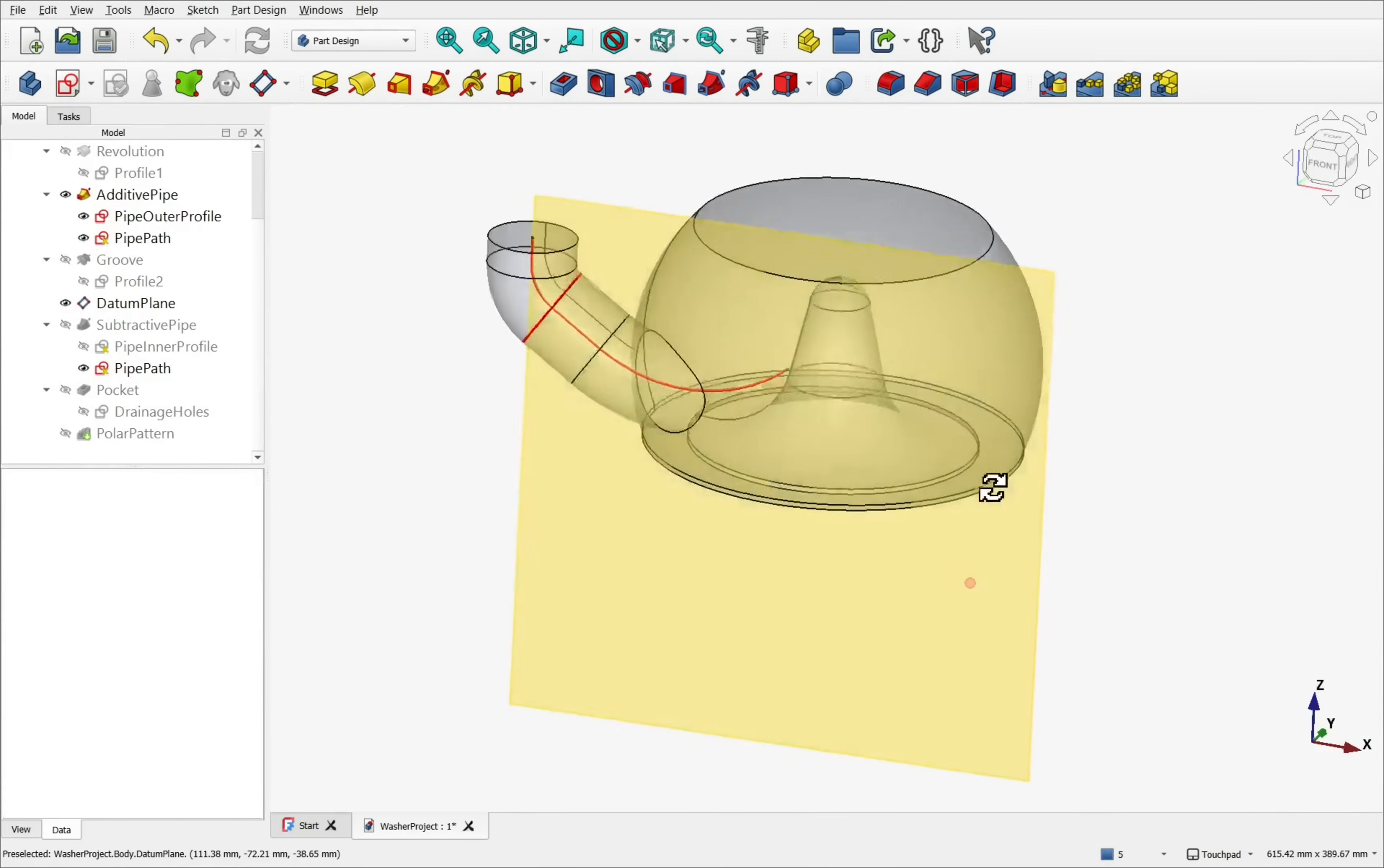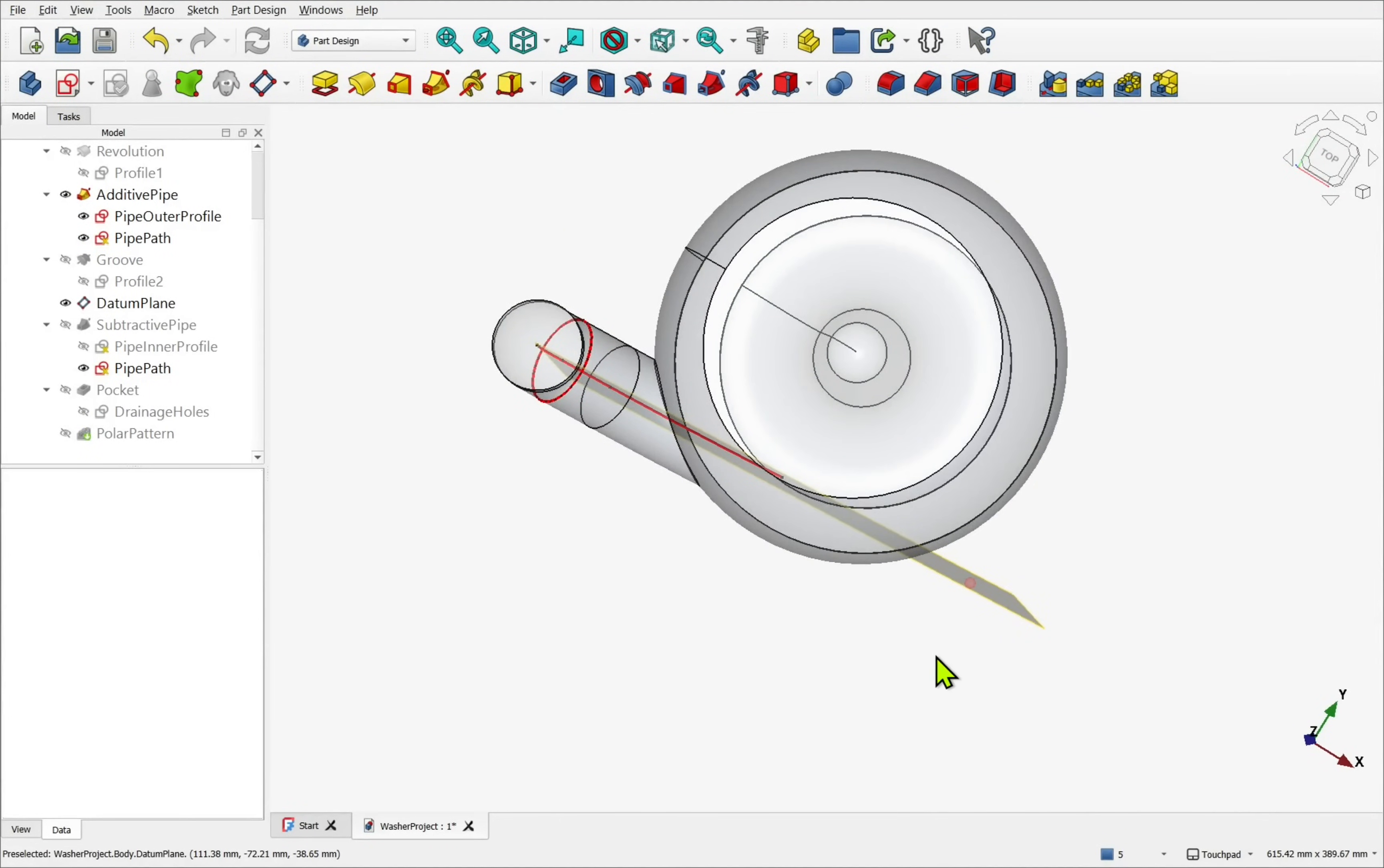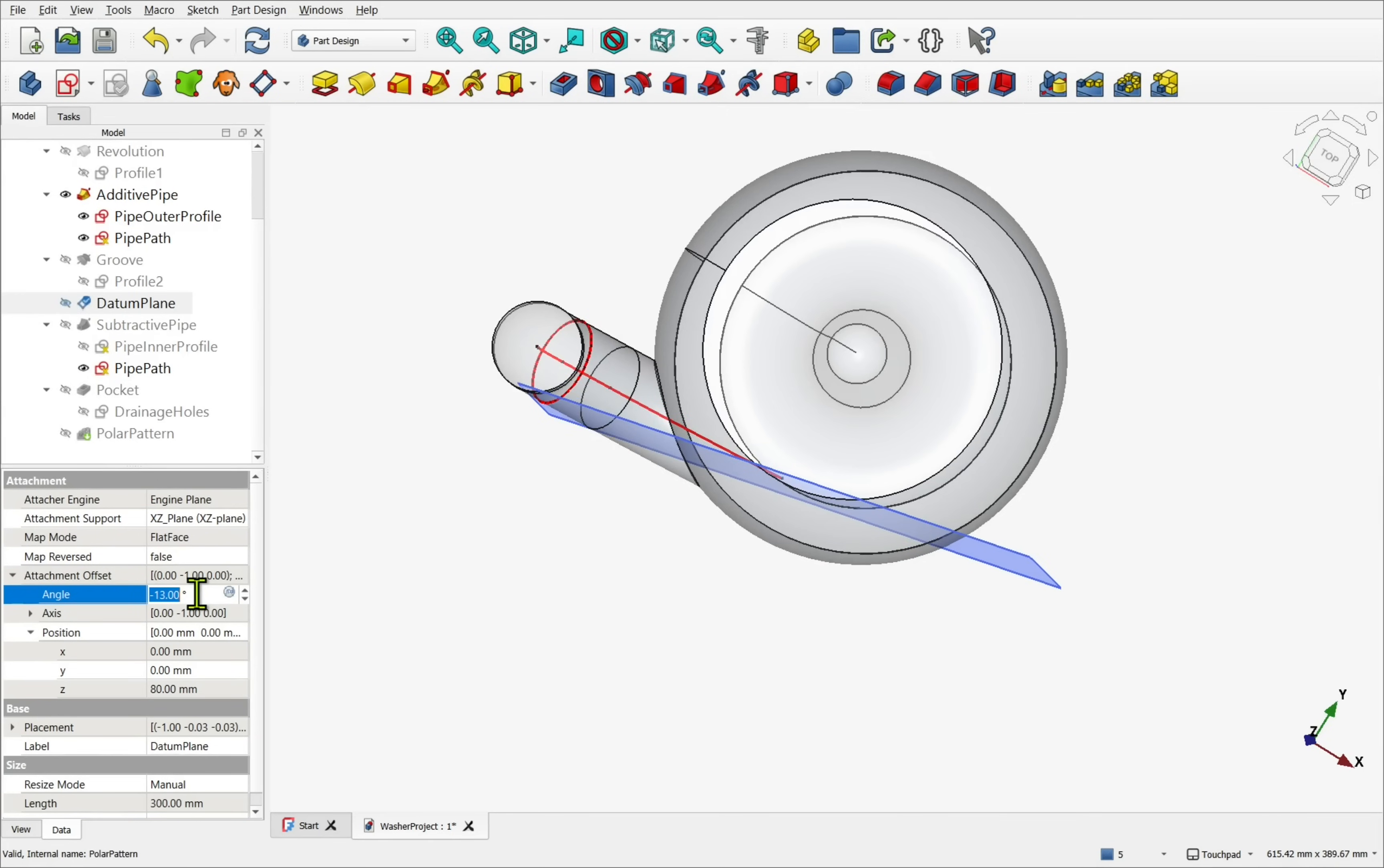The pipe path was sketched on a datum plane. Though sketch placement alone would have worked, I found having a physical plane helps me position and rotate the object into the correct position.